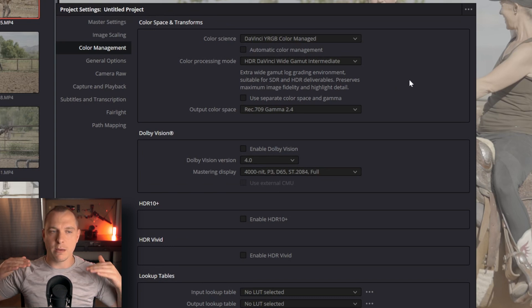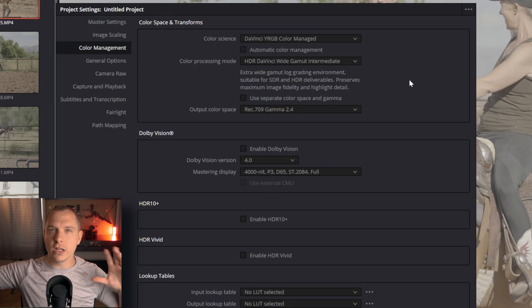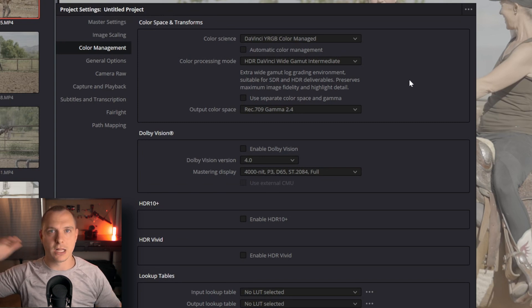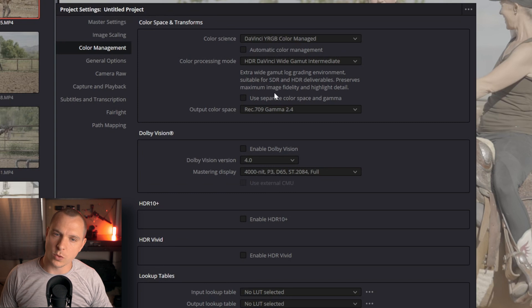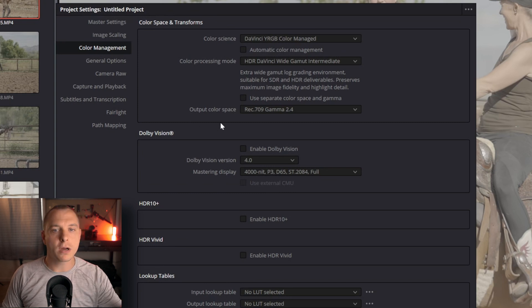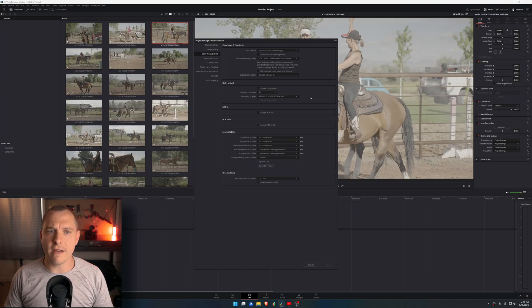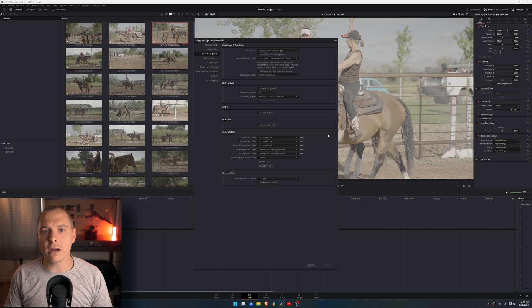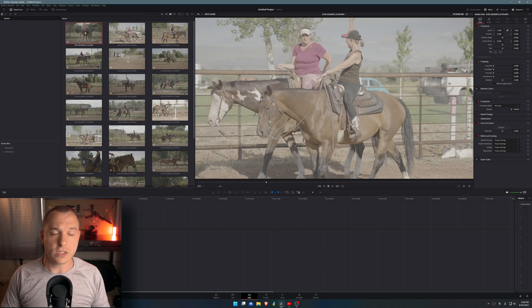After we set up those two things, we're going to go ahead and set output color space to Rec.709 Gamma 2.4. This is just what's being displayed to us inside of DaVinci Resolve once we tell DaVinci Resolve what the gamma and color mode are for the clips. Once you have that set up, you're going to go ahead and hit save. Now I already have that set up on mine, so I'm just going to hit cancel.